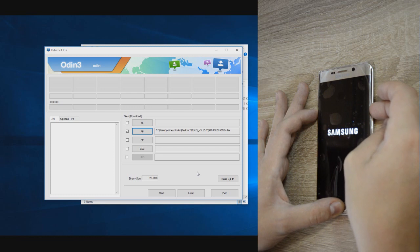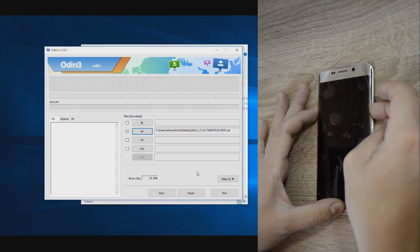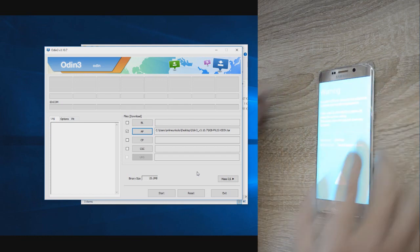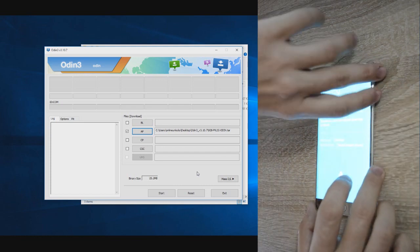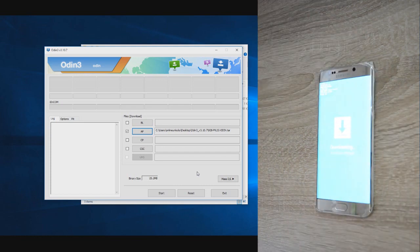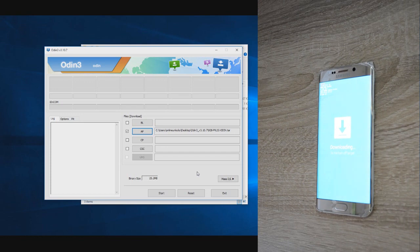Once you see a warning screen with two options, it's a good sign you are on the right track. All you need to do is press the volume up to continue and should see downloading on your screen.